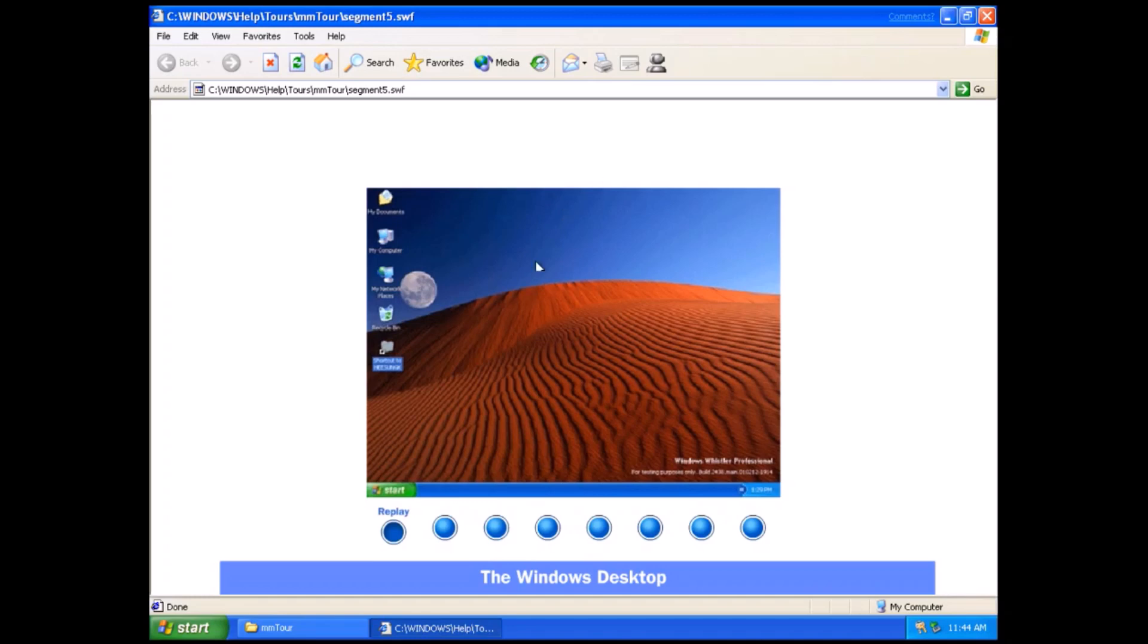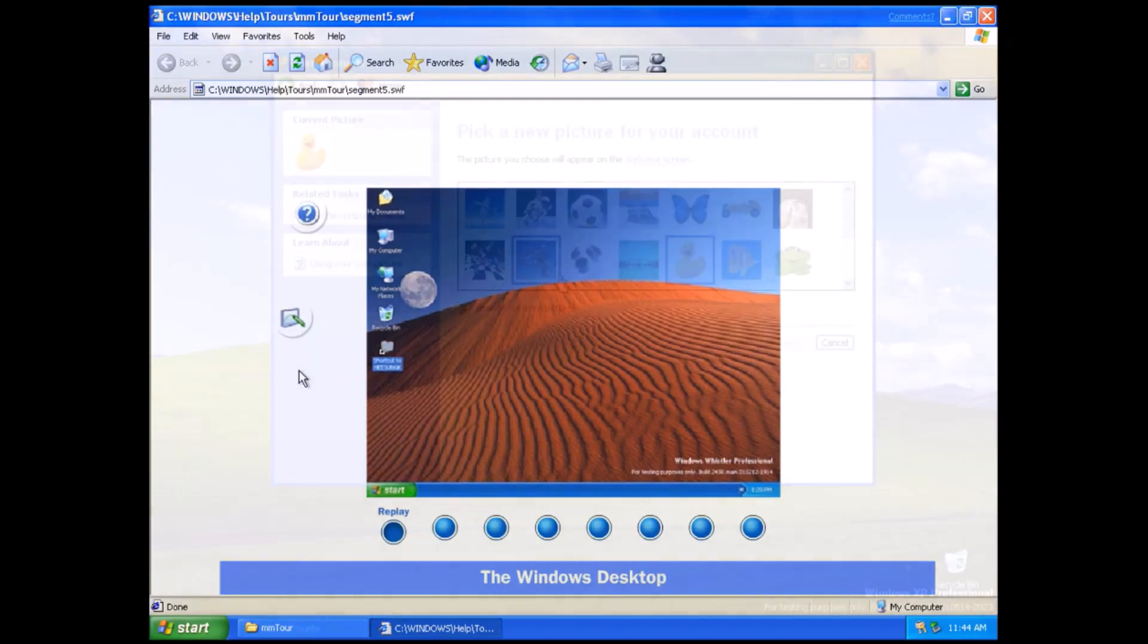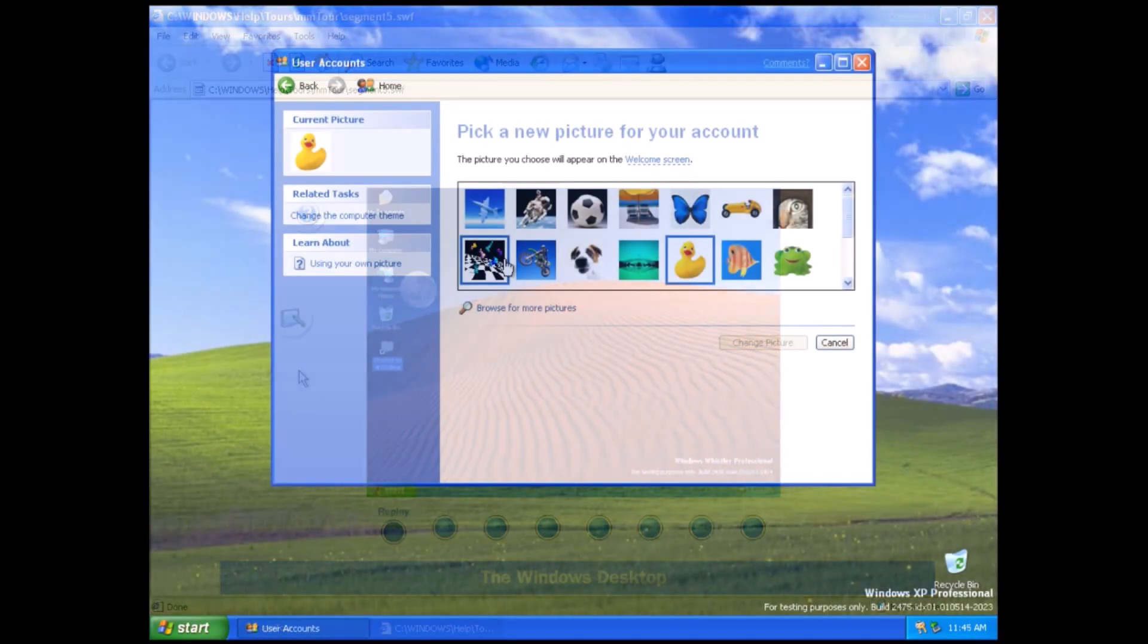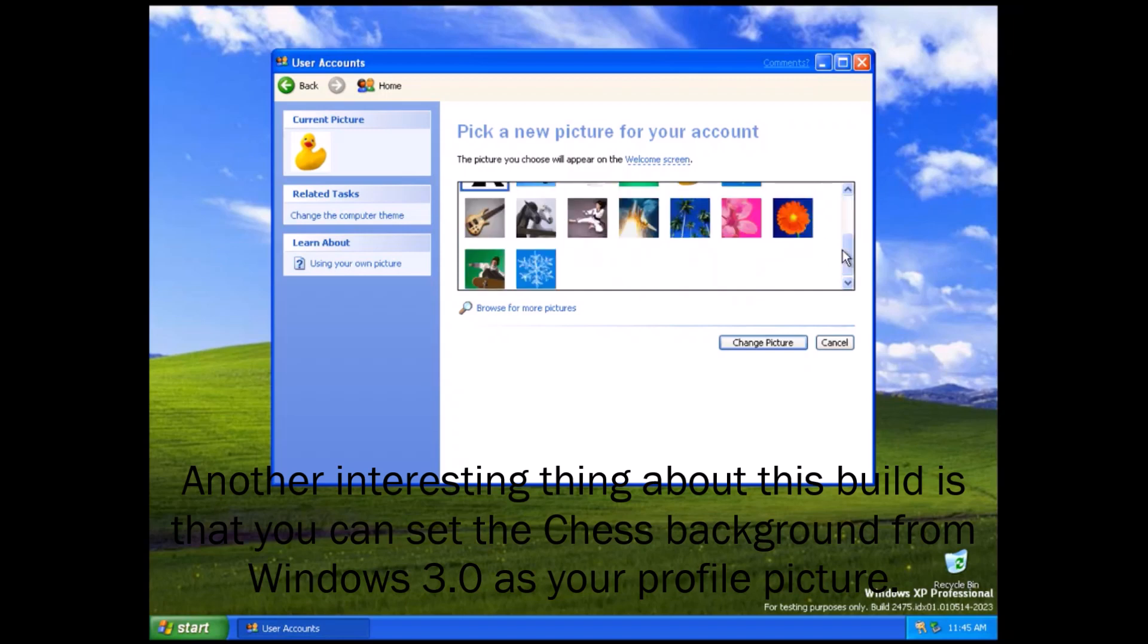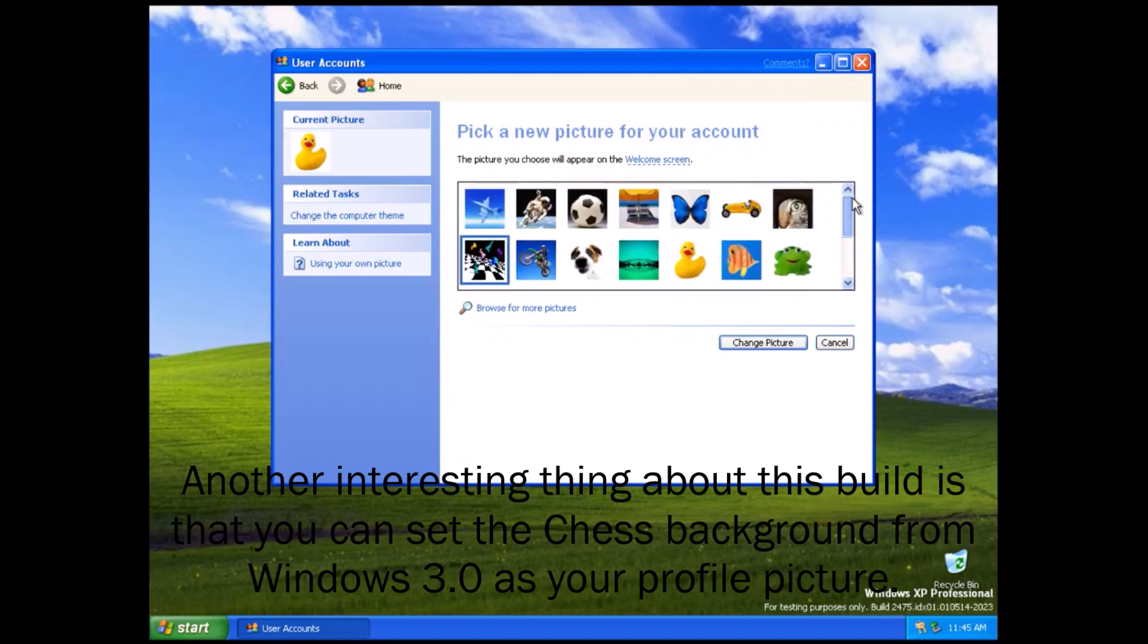The Windows desktop. Using Windows XP is simple. First you'll see the large colored area on the screen called...